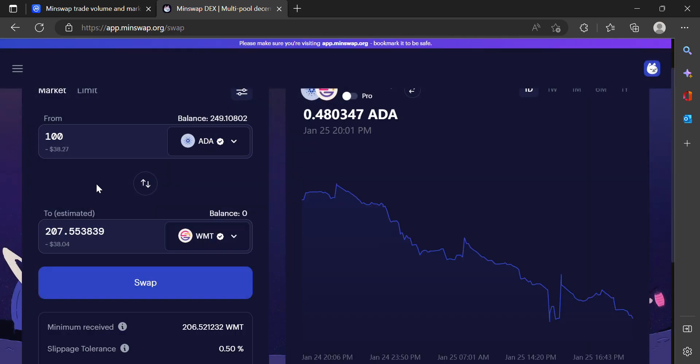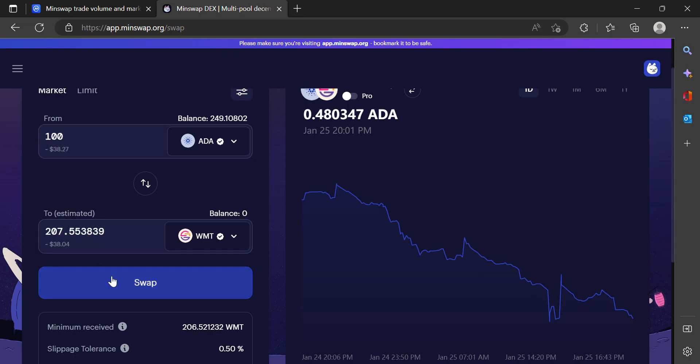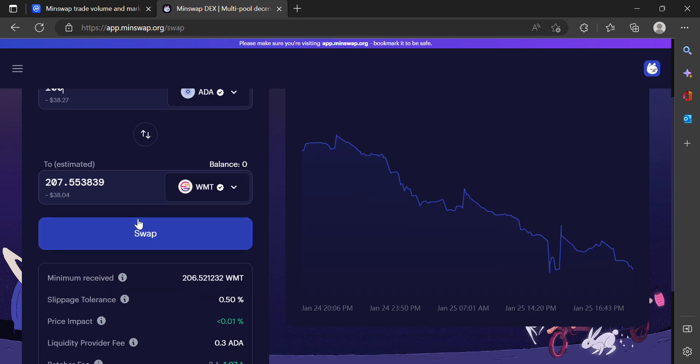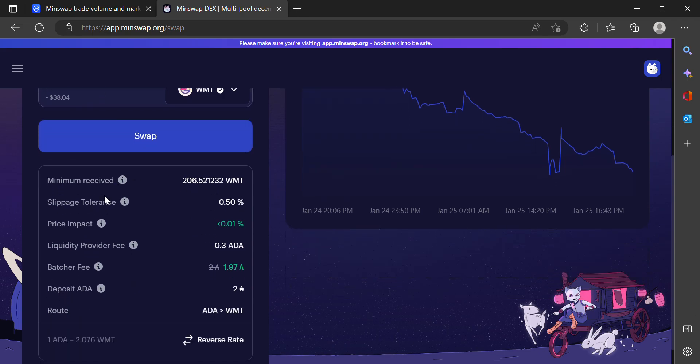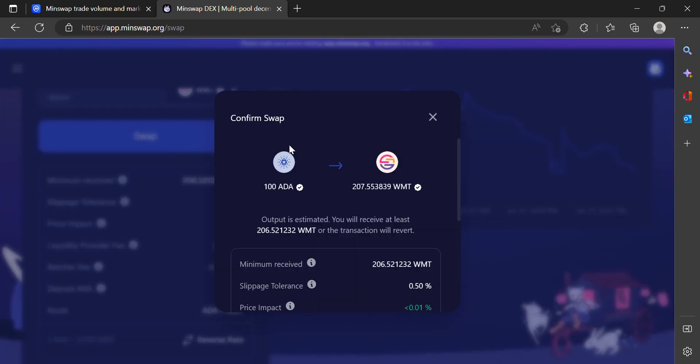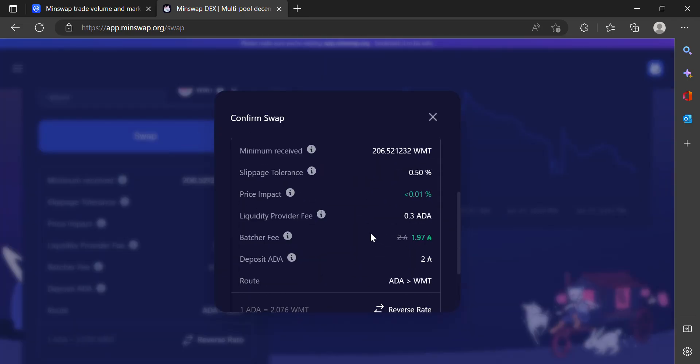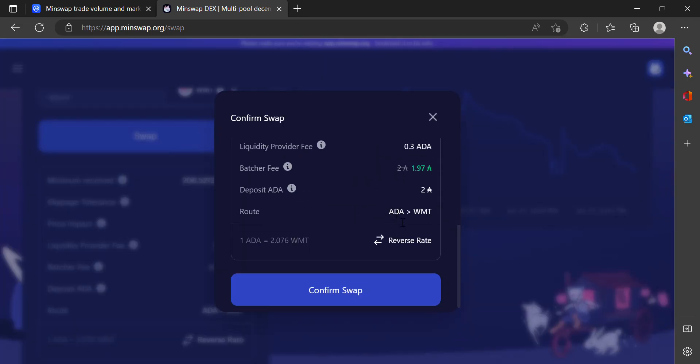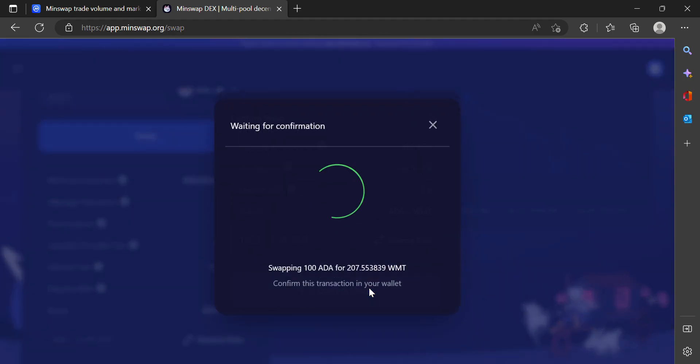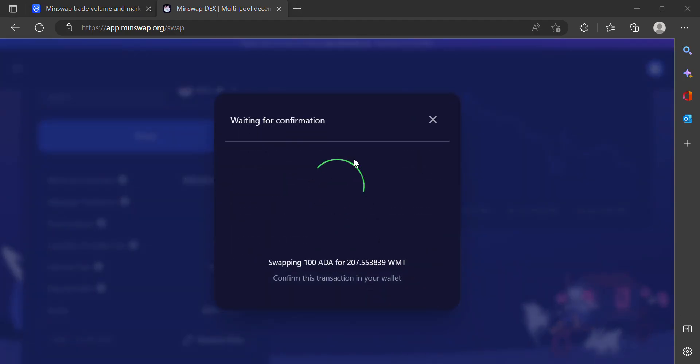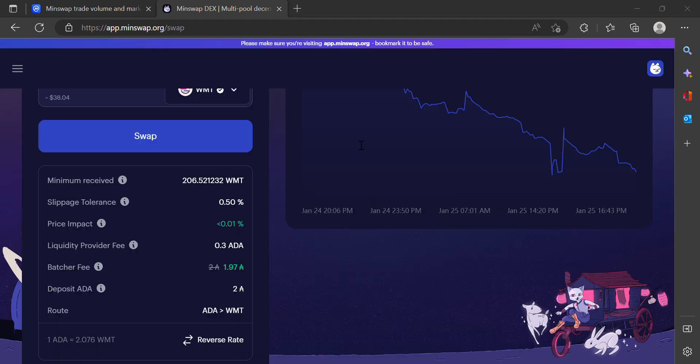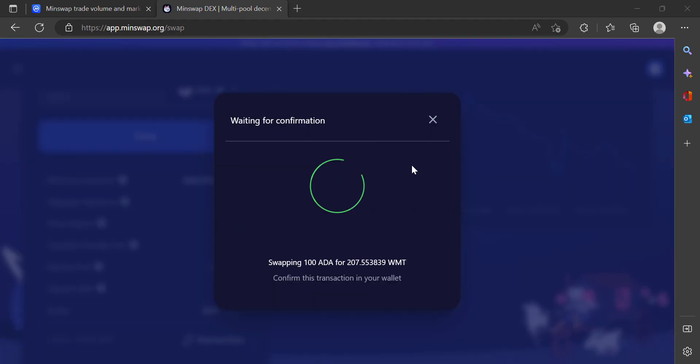All right, so that checks out based on the price. I'm going to trade 100 Cardano for 207 World Mobile Token. Always check the slippage and price impact—make sure these numbers aren't incredibly high, otherwise you're not going to get as much crypto as you thought due to liquidity issues. So confirm swap, my 100 Cardano plus fees.